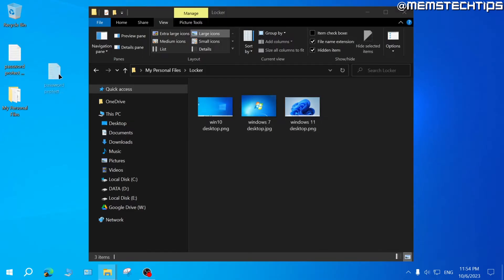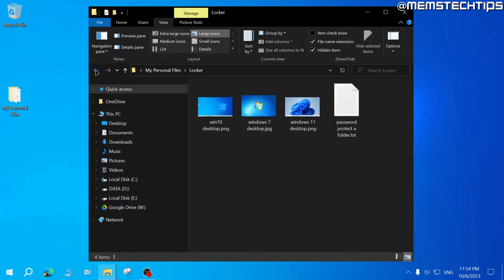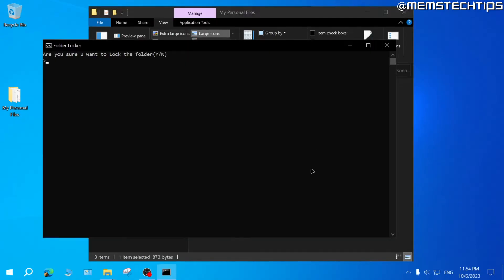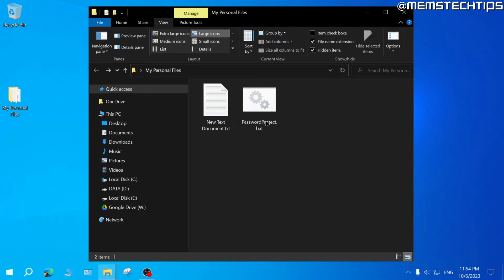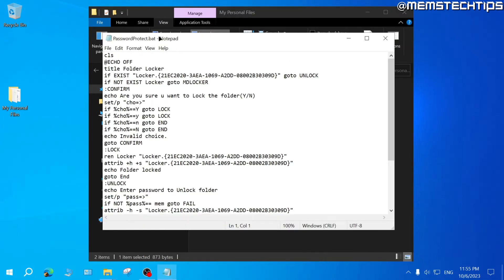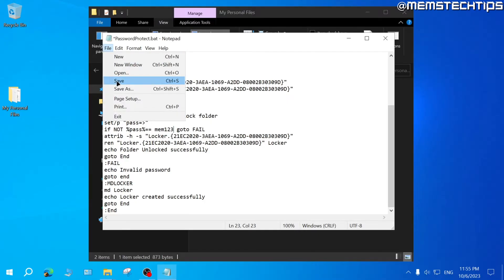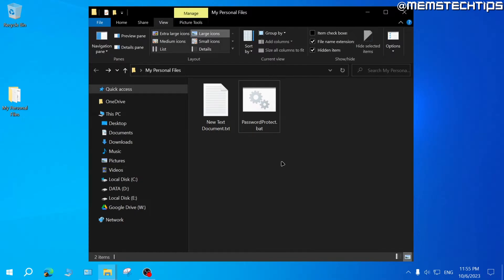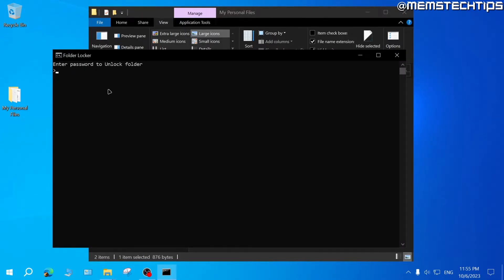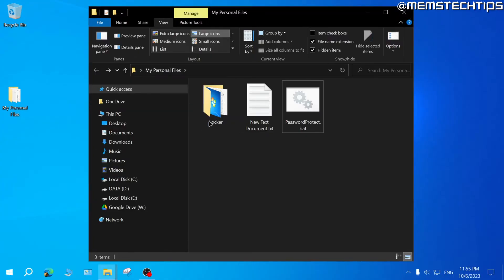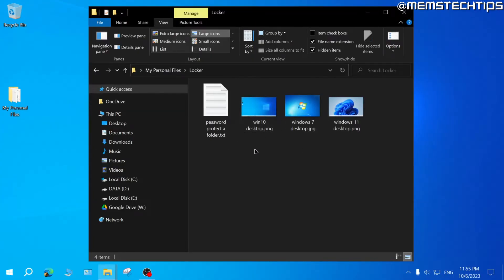You can add more files to this private folder, then go back and run the batch file again. You'll be prompted if you want to lock the folder — just press Y and Enter and the folder will be hidden. If you accidentally forgot your password, right click the batch file and click Edit to open it in Notepad, where you can change the password. I'll change mine to 'mem123', then go to File, Save, and exit. Running the batch file and entering 'mem123' will display the folder with the files inside.